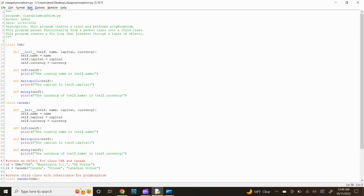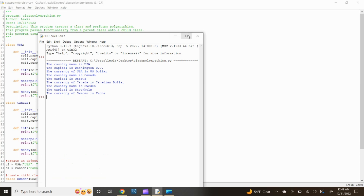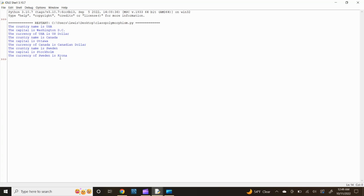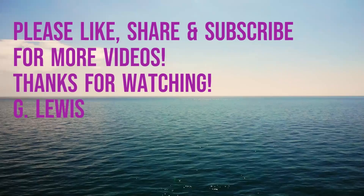Now let's run the module and confirm the program that creates a class and performs polymorphism works as expected. In the Python IDLE editor header, click Run, then click Run Module. After the IDLE shell opens, as you can see Python performs class polymorphism. We created a for loop that iterates through a tuple of objects, then called the methods without being concerned about which class type each object is. Python outputs: the country name is USA, the capital is Washington DC, and the currency of USA is US dollar. The country name is Canada, the capital is Ottawa, and the currency of Canada is Canadian dollar. Lastly, our child class that inherited functionality from the parent class of USA outputs: the country name is Sweden, the capital is Stockholm, and the currency of Sweden is Krona.